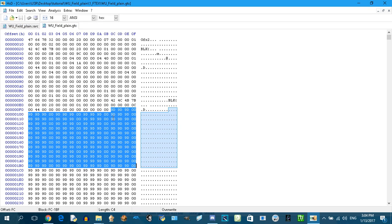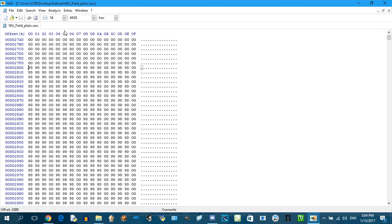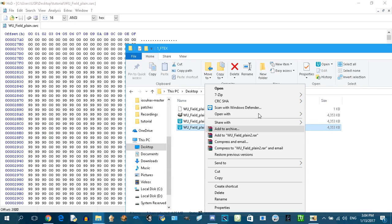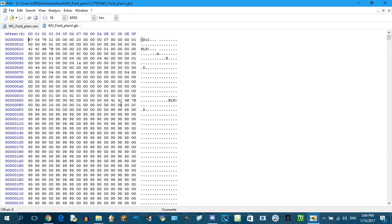Open the modified texture in hex editor again. Go to offset FC. So this is the modified picture.